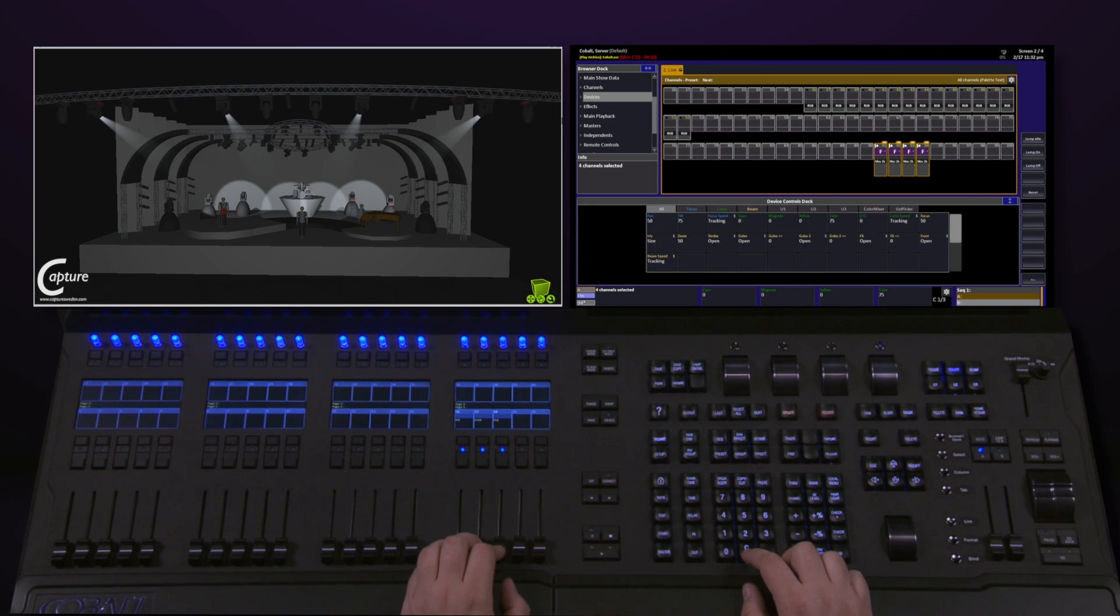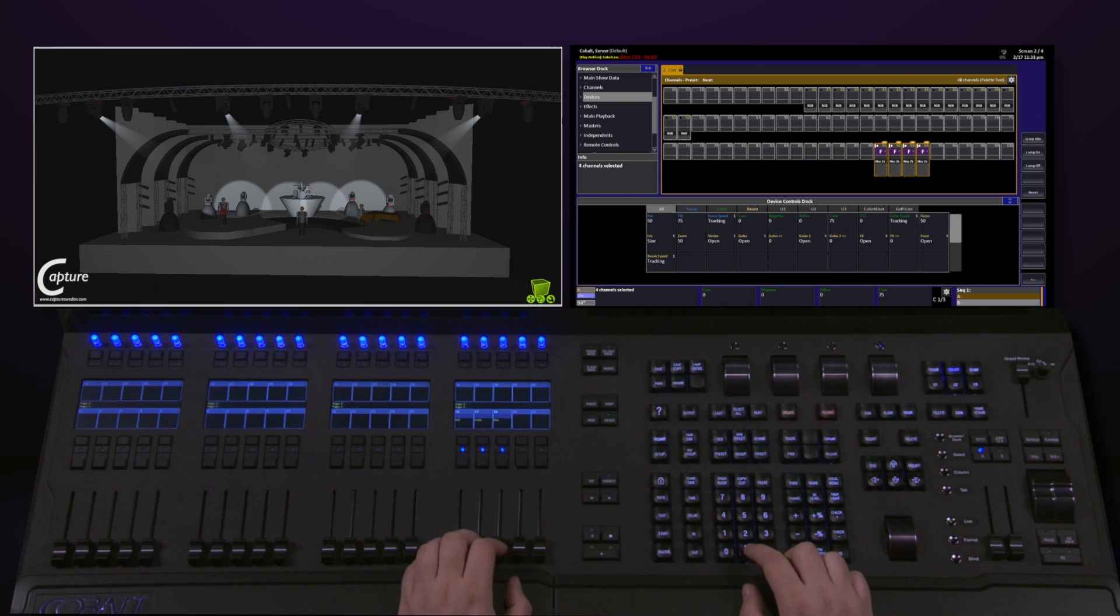Once I've loaded red, green, and blue to these particular faders, this will now allow me to control any channel with red, green, and blue in it.